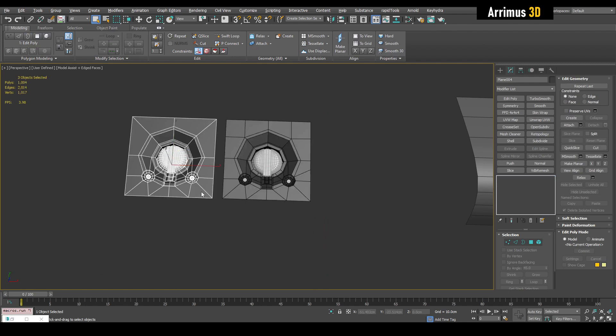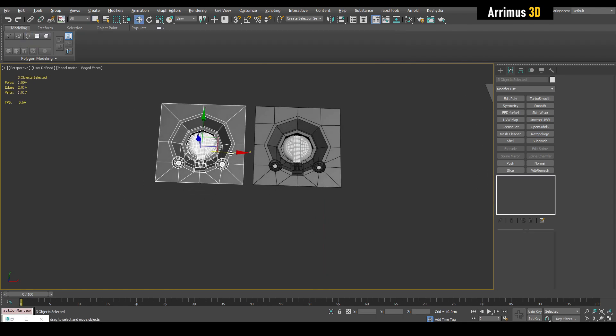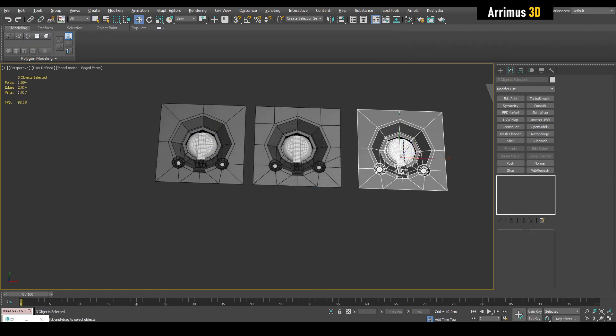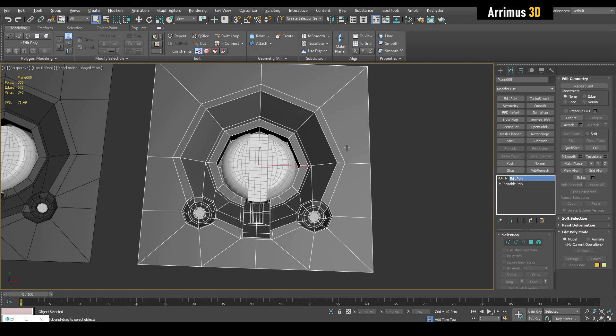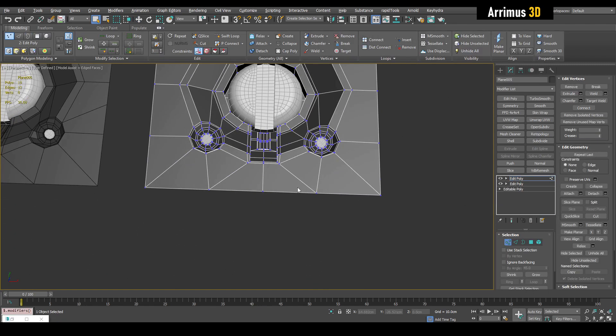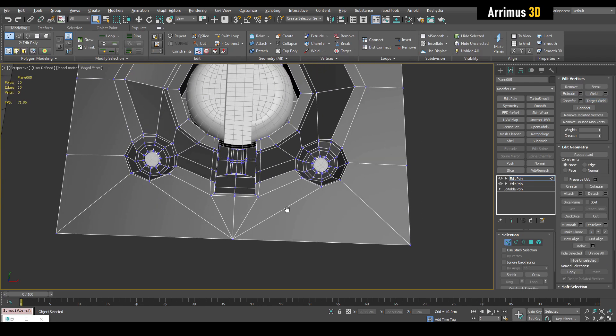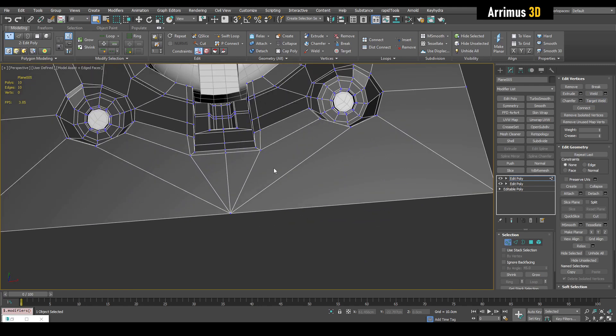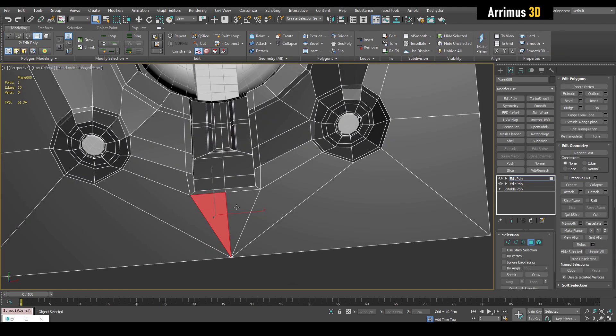Alright, but we can also simplify things as well. So if this is too complex, what we can do is, for example, we can just target weld this here. Alright. So although it's good to avoid n-gons and triangles in some situations, they're not going to hurt too much.